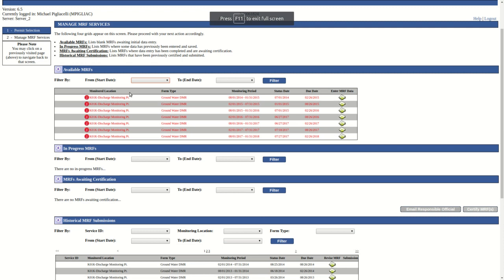In this video, we will go through the process of completing a DMR Monitoring Report form. We shall start from the Manage MRF Services screen.